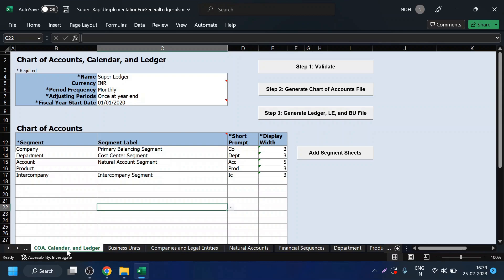The components include: chart of accounts, calendar and ledger, business unit, companies, accounts, financial sequences, departments, and products.